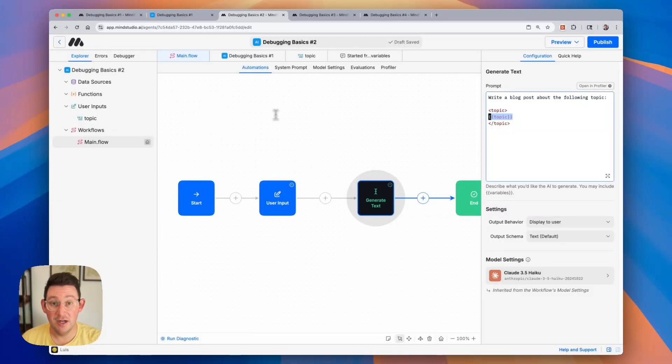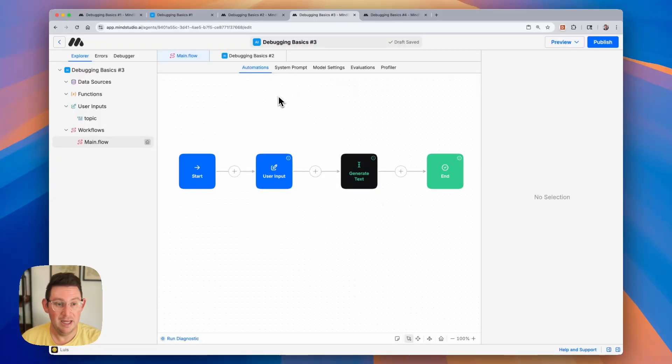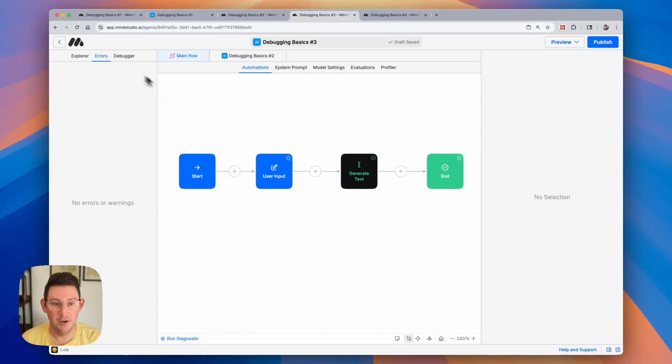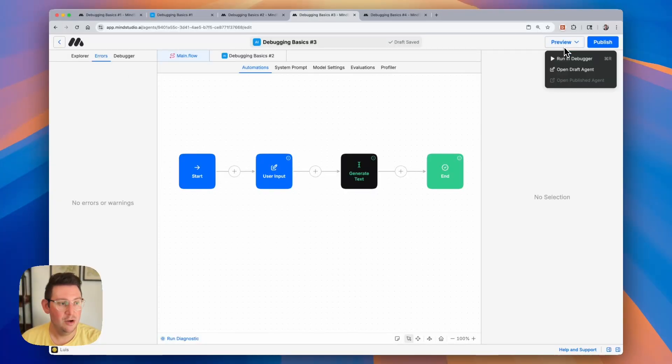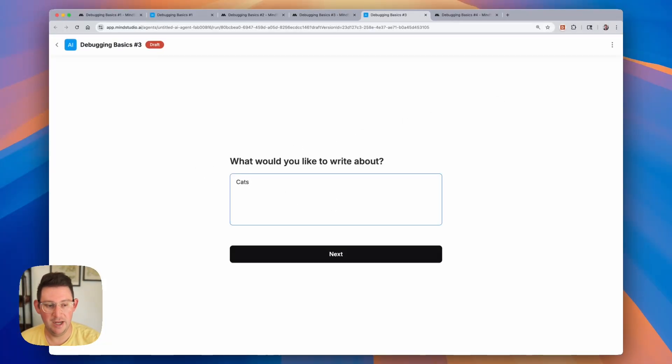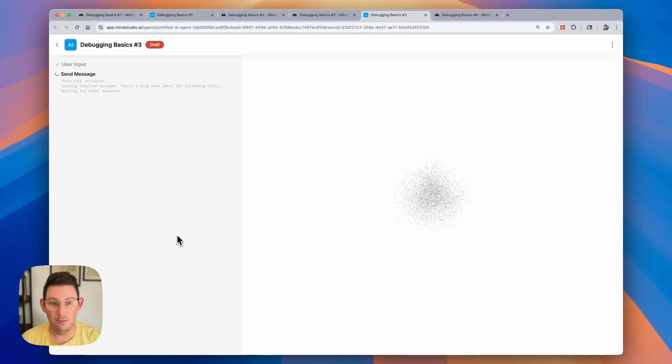Moving on to the next example, this is a pretty common mistake that people tend to make. Let's go ahead. We can check our errors and we can see there are no errors here. And so that's going to bring us to our next step, which means we're going to either run in the debugger or open up a draft. Let's go ahead and open up a draft. And in this case, we want to write about cats. So let's see what the output is.